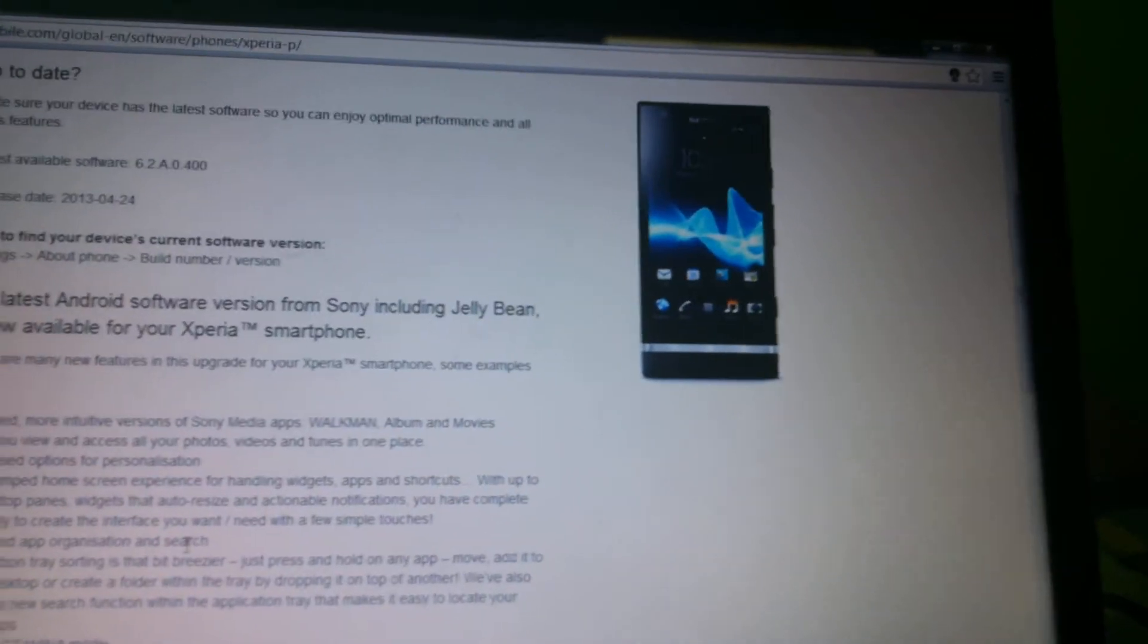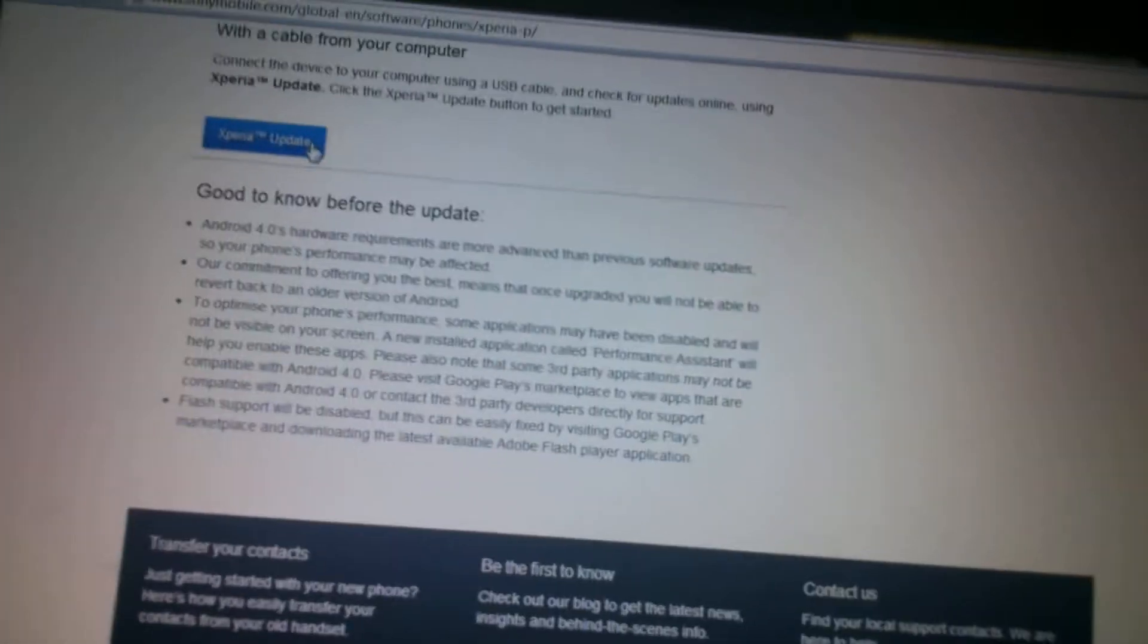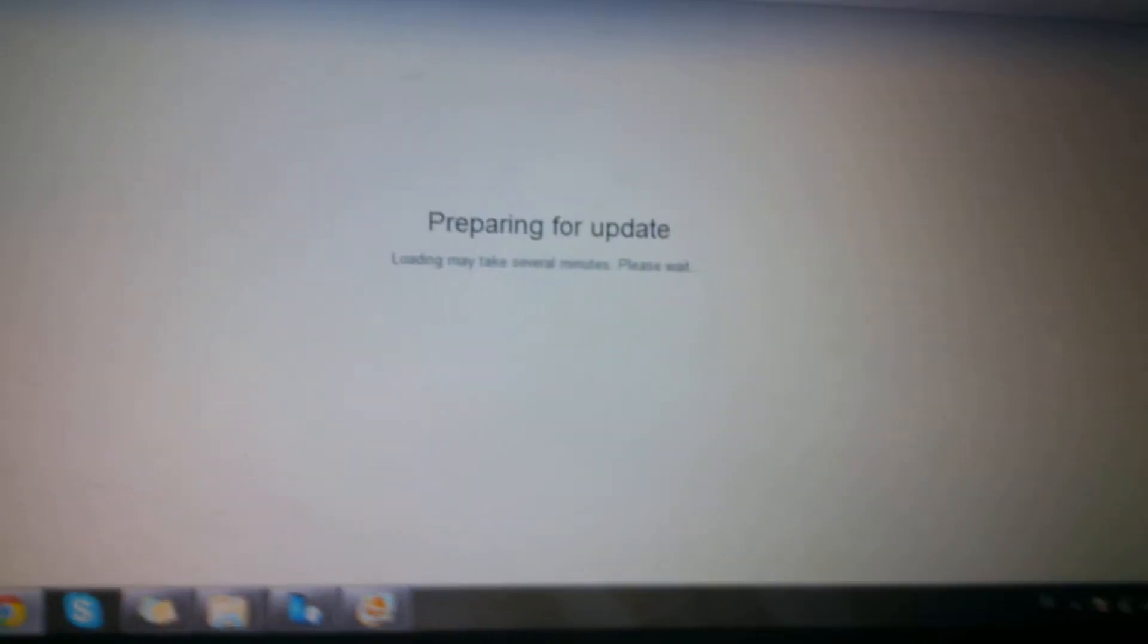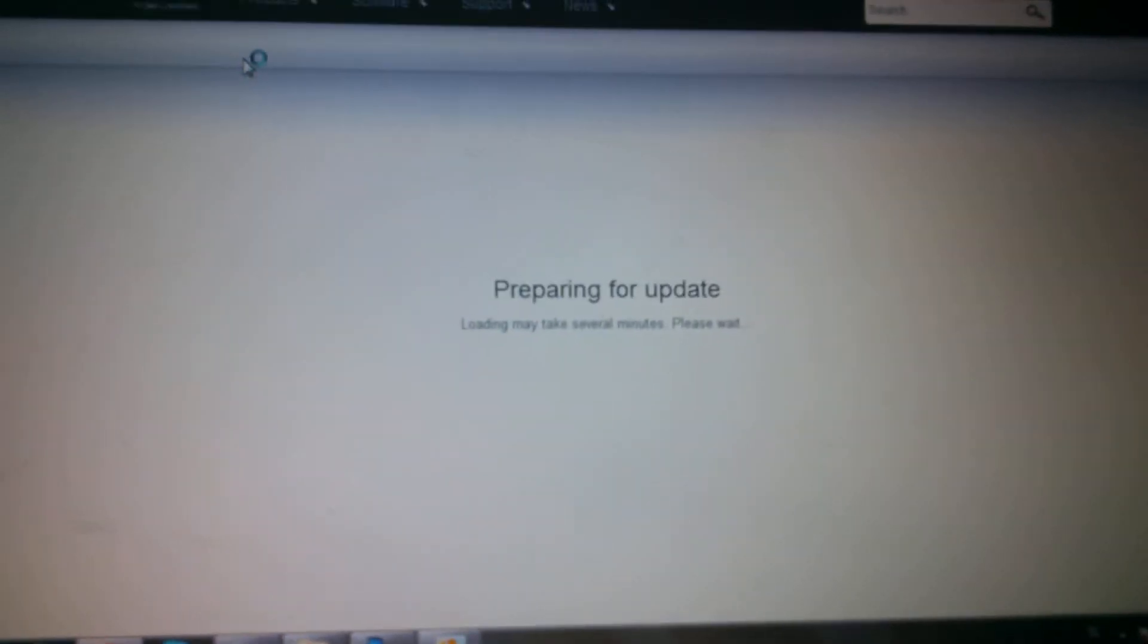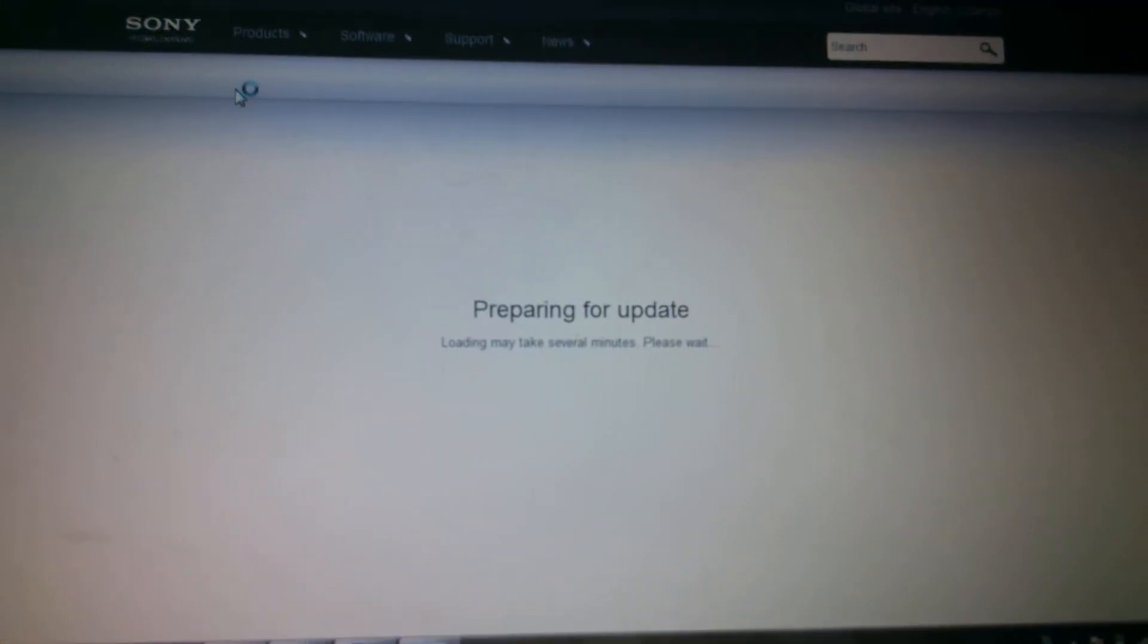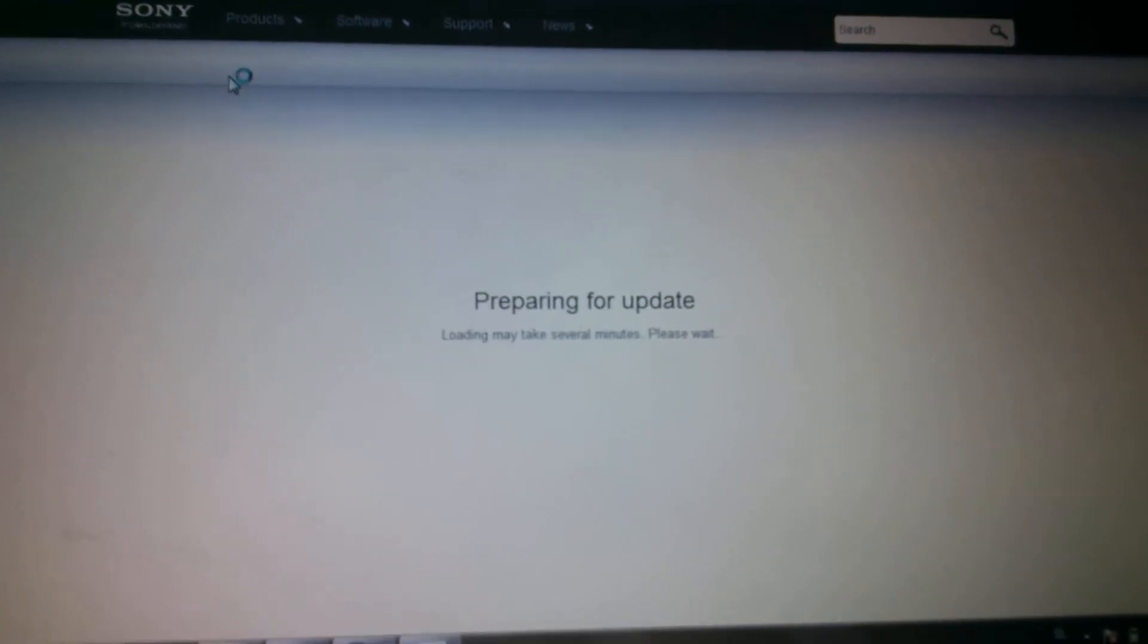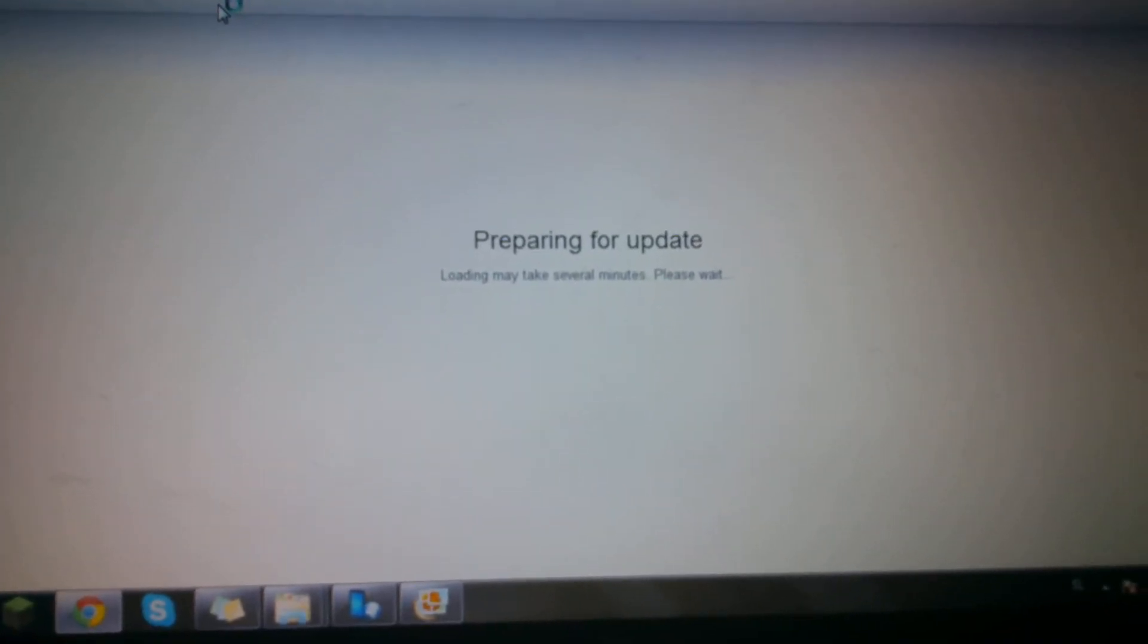Now, when I try updating it on the internet, I click the update button, and it says the same thing. It says that my phone is already up to date, please repair it.